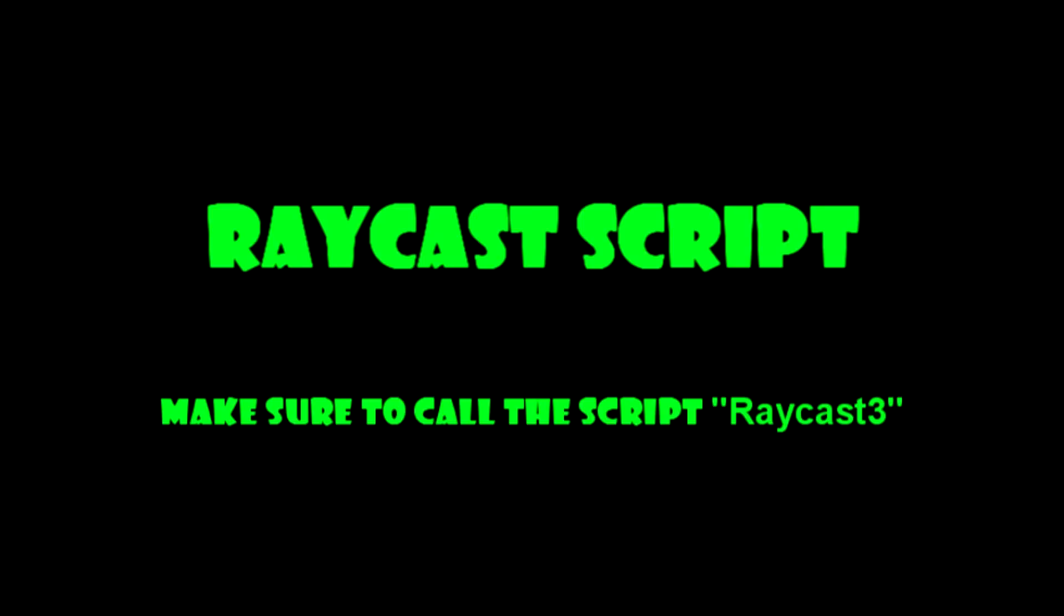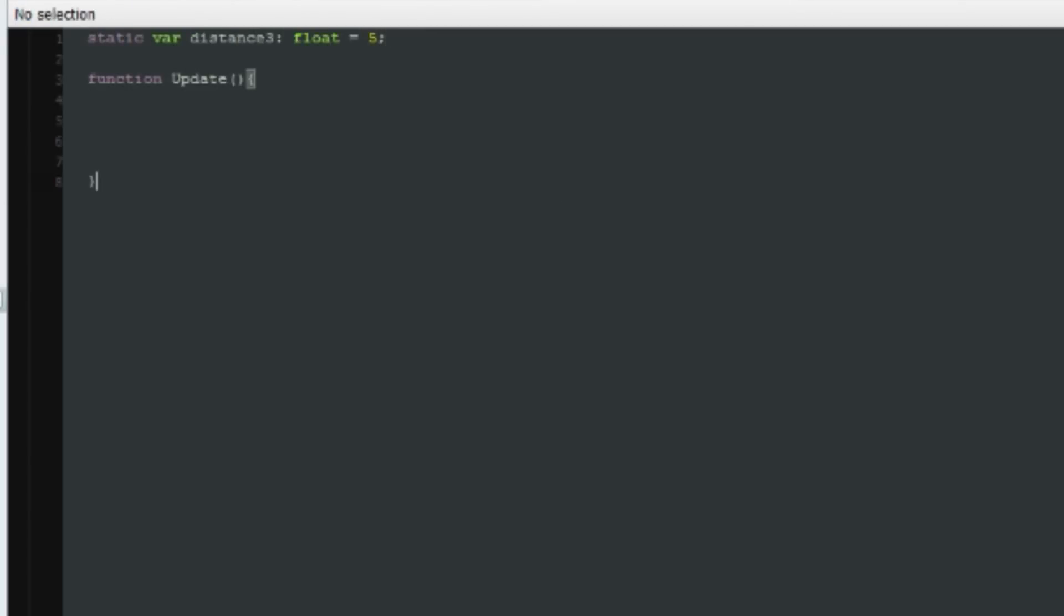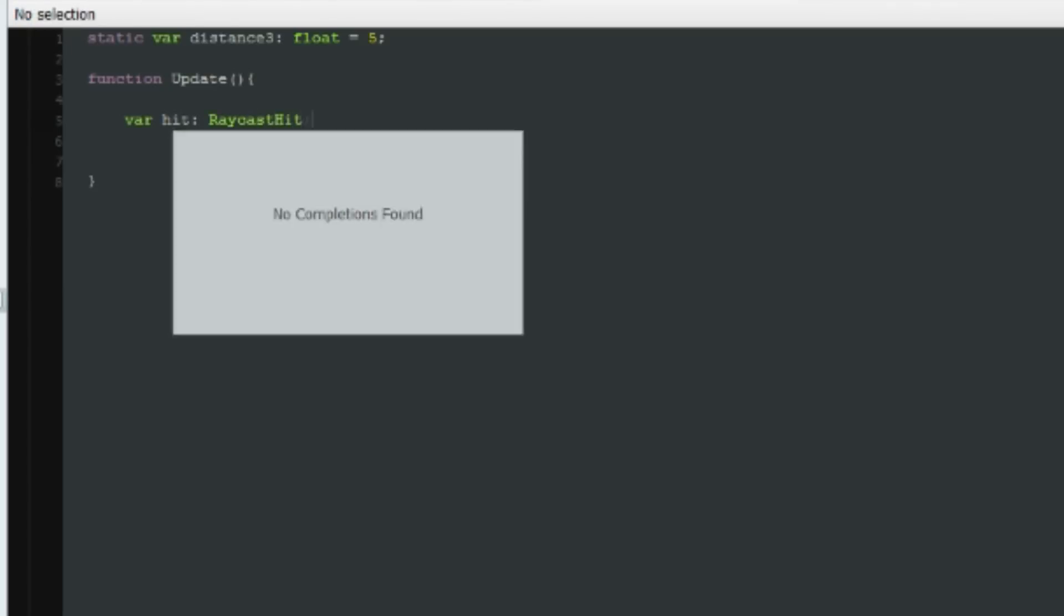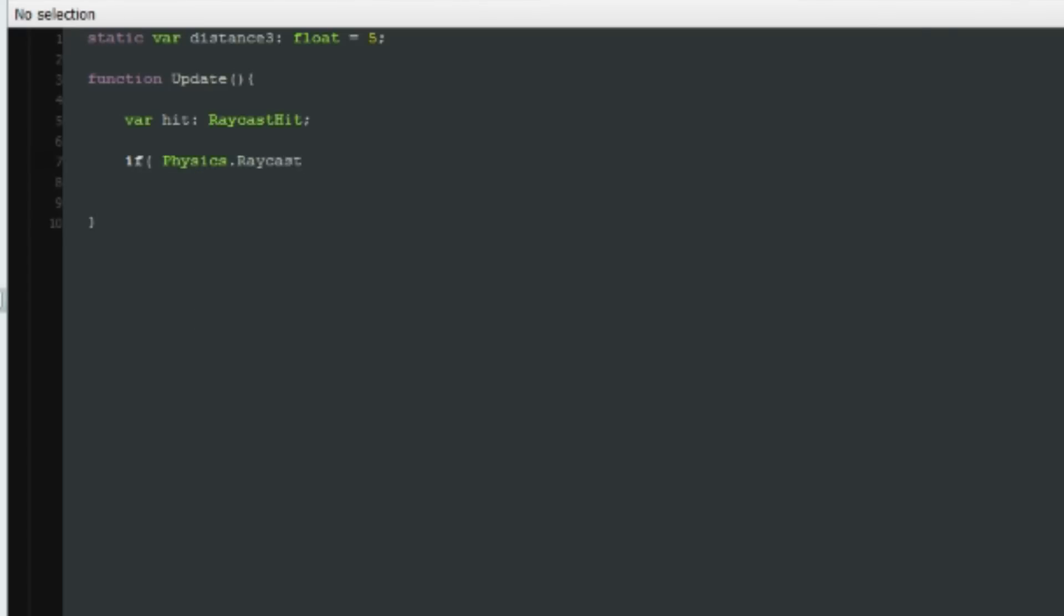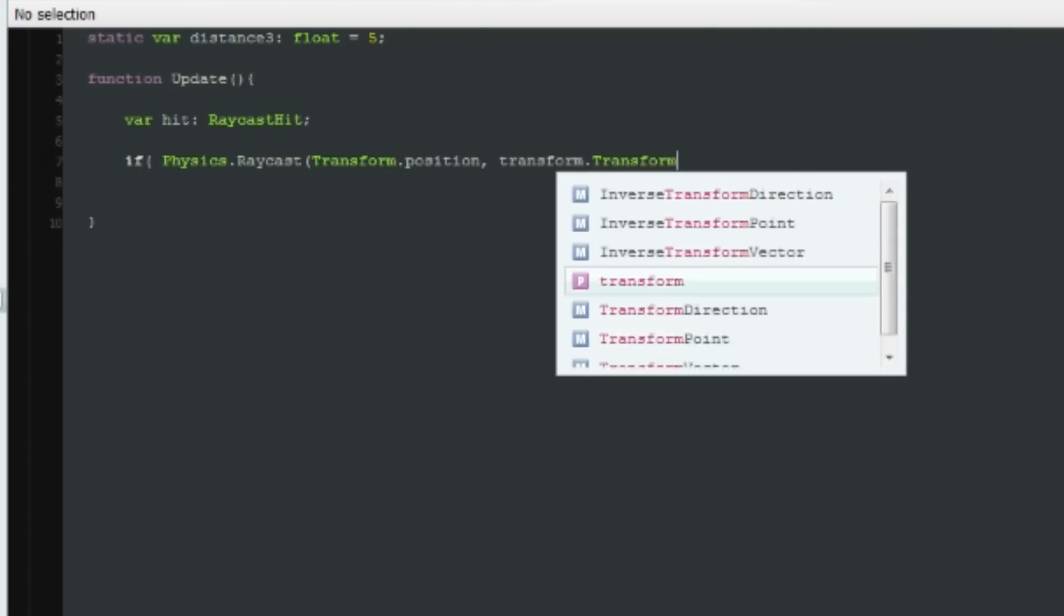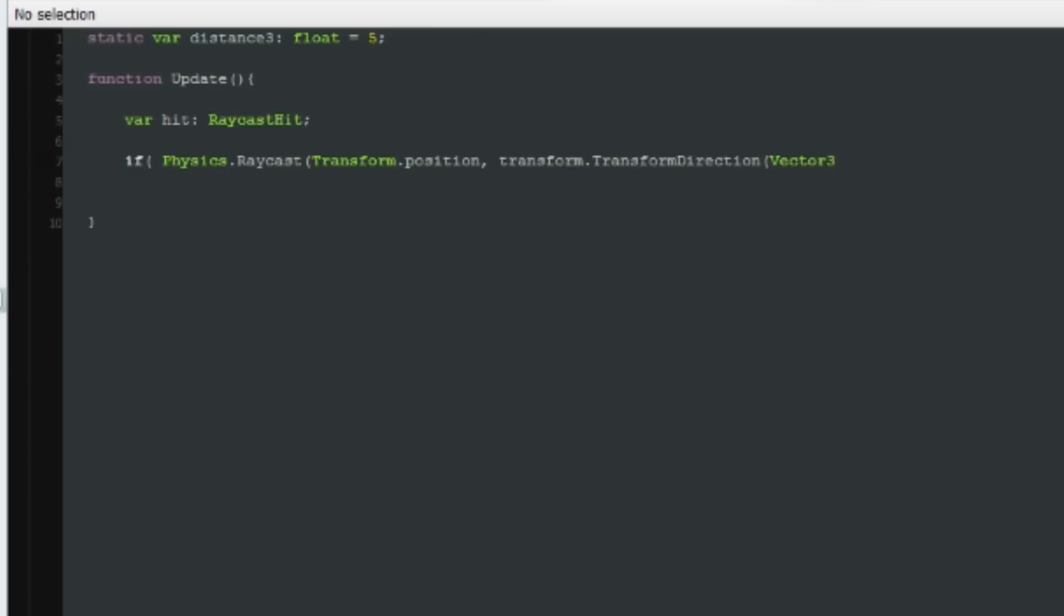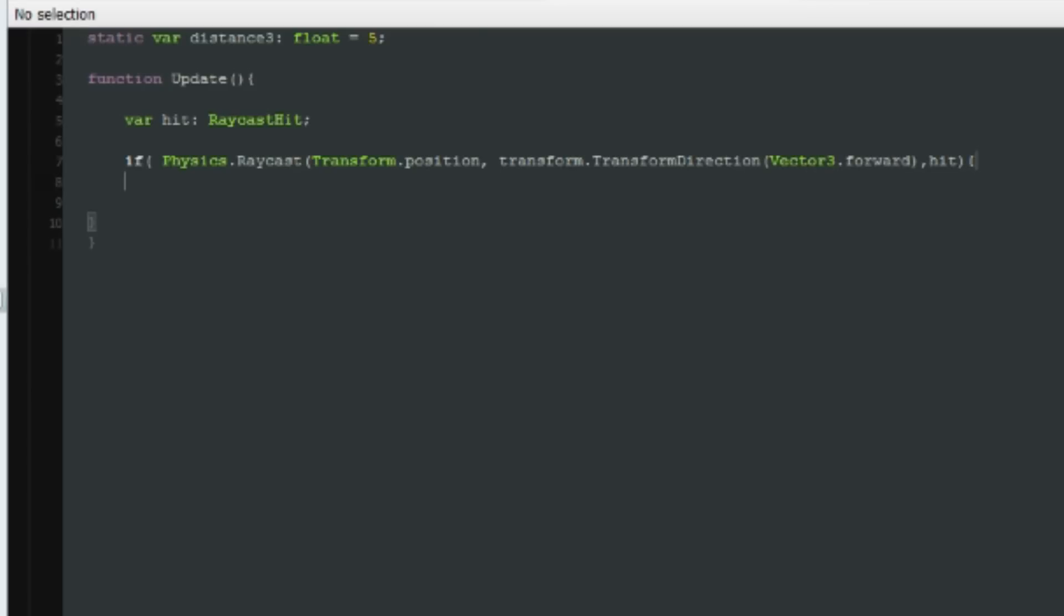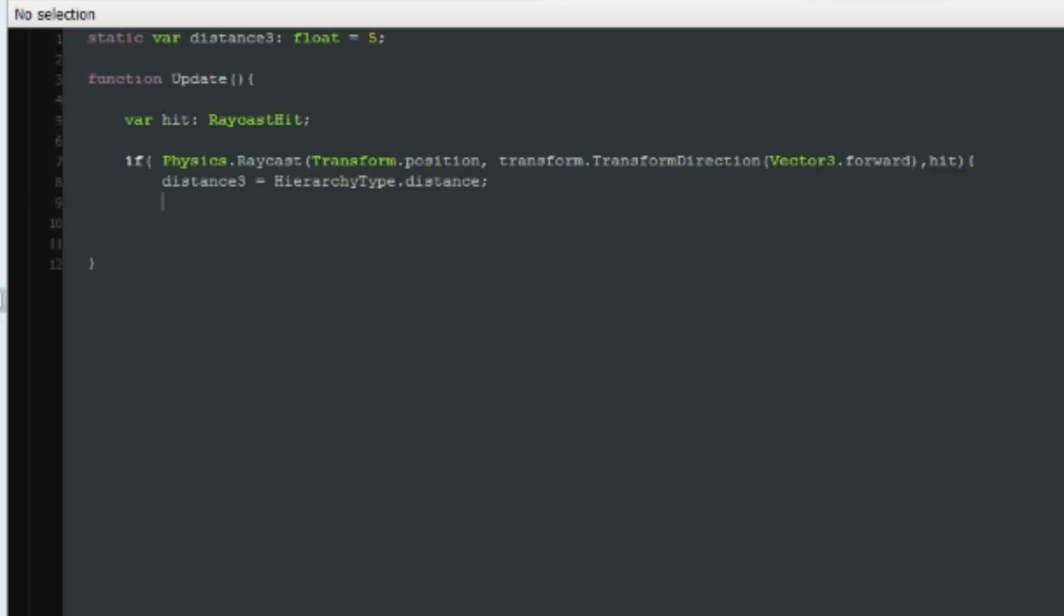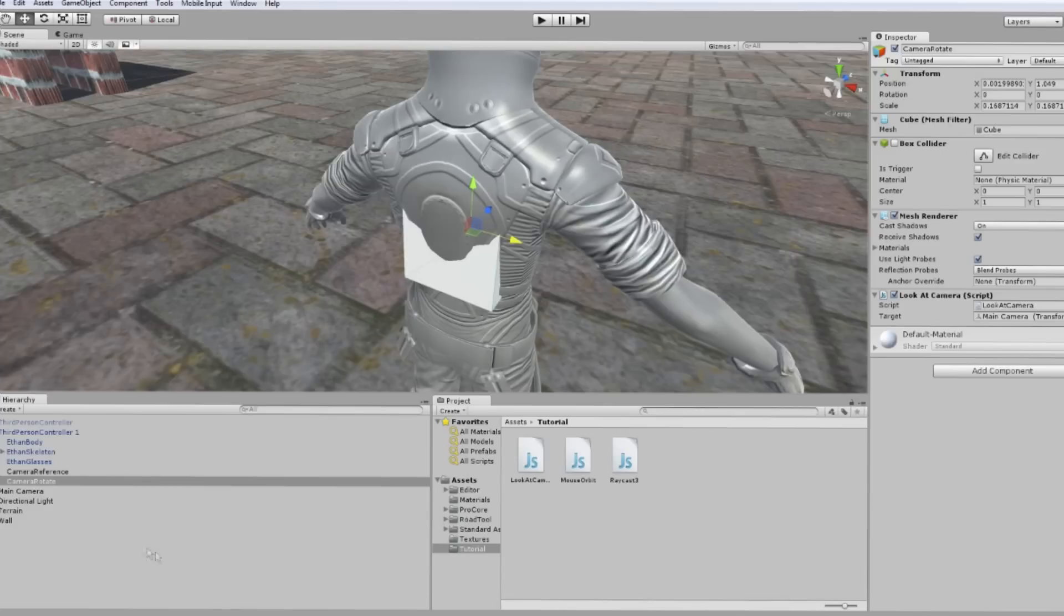Let's write a script to cast a ray from the new cube in direction of the camera that will measure the distance between the character and objects behind it. Now place the raycast script on the new cube.